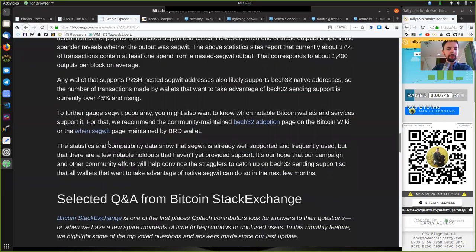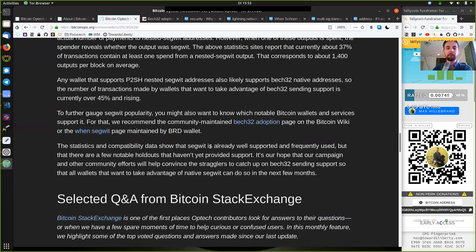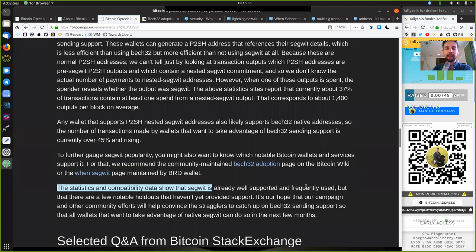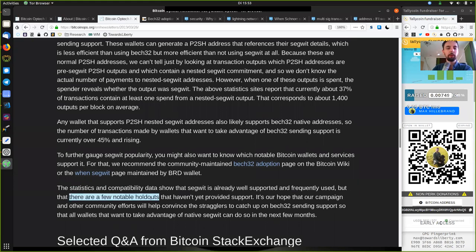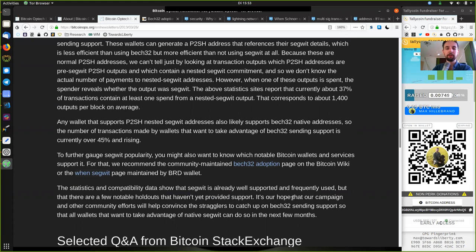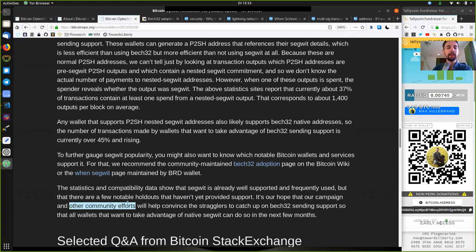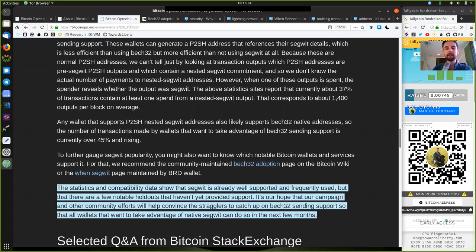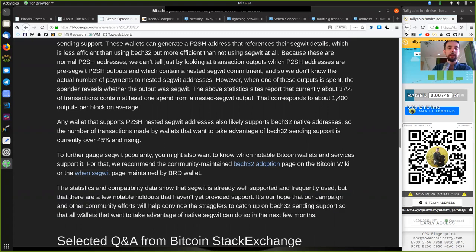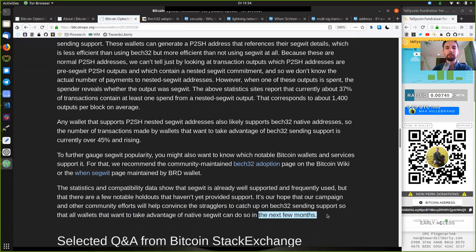The statistic and compatibility data show that SegWit is already well supported and frequently used, but that there are a few notable holdouts that have not yet provided support. It's our hope that our campaign and other community efforts will help convince the stragglers to catch up on Bec32 sending support so that all wallets that want to take advantage of native SegWit can do so in the next few months.